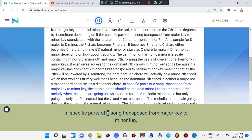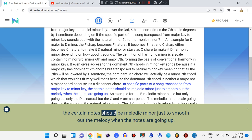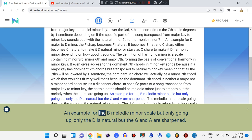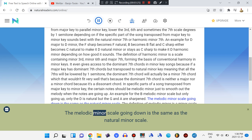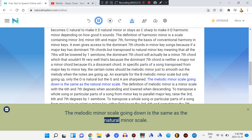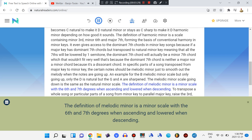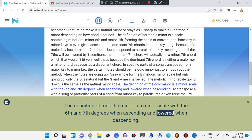In specific parts of a song transposed from major key to minor key, certain notes should be melodic minor just to smooth out the melody when the notes are going up. An example for the B melodic minor scale going up: only the D is natural but the G and A are sharp. The melodic minor scale going down is the same as the natural minor scale. The definition of melodic minor is a minor scale with the sixth and seventh degrees raised when ascending and lowered when descending.